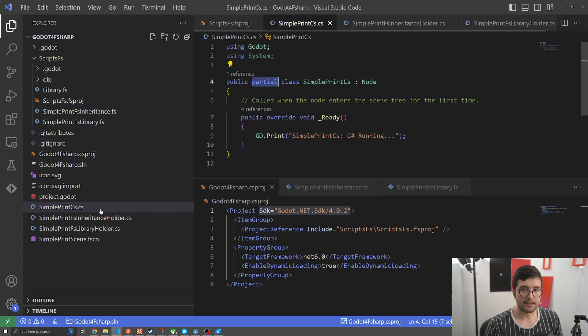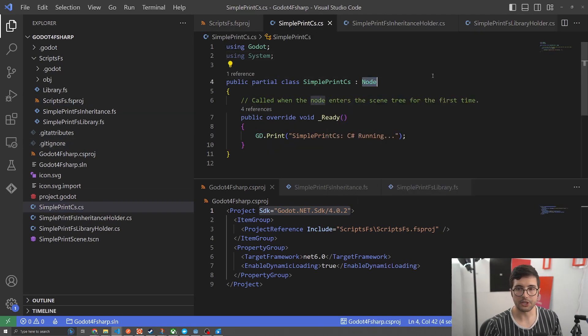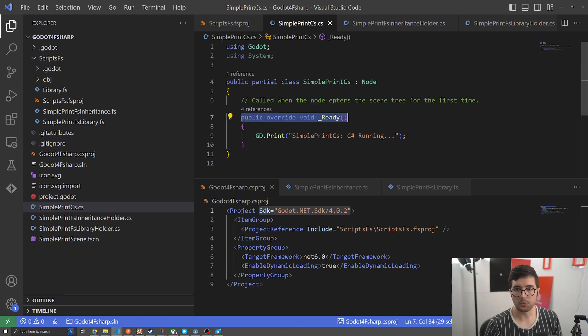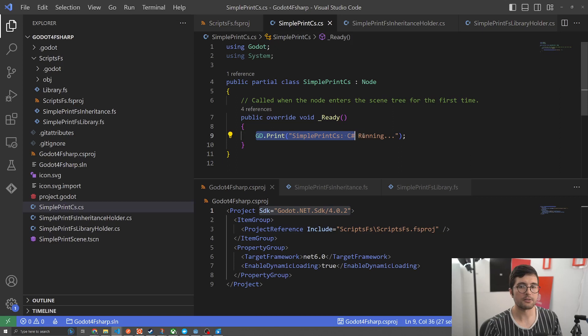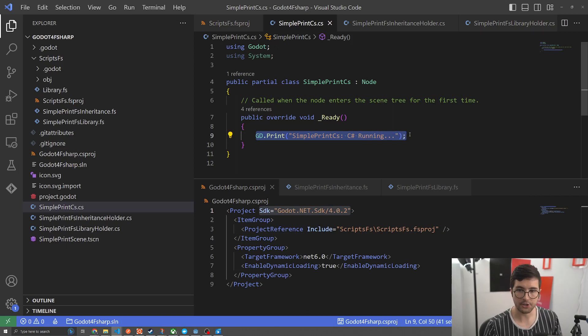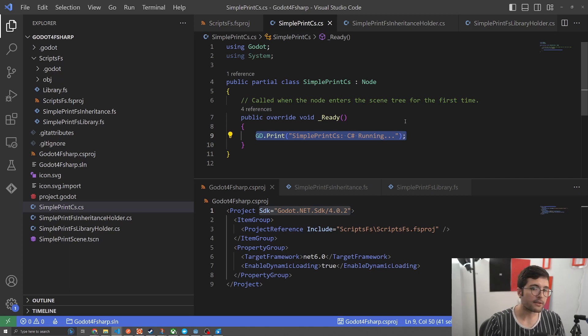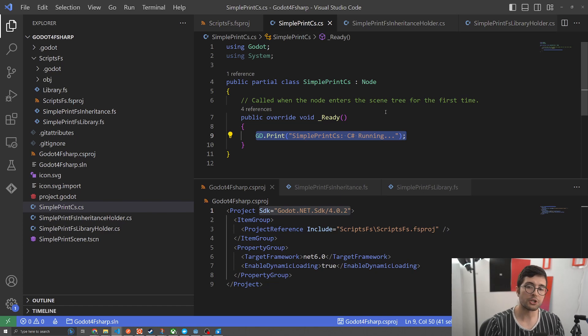Okay, the next thing I'm going to show you is just that simple print CS that we ran. All it's doing is, you know, it's a Godot node. We're just overwriting the ready, which we see happens just once when the node enters the scene. So it just runs once when we run our Godot project. And all it's doing is printing out to the console. So that's how we were getting that simple print CS, C-sharp running console print. So this is the base of what you would do if you were just using C-sharp.